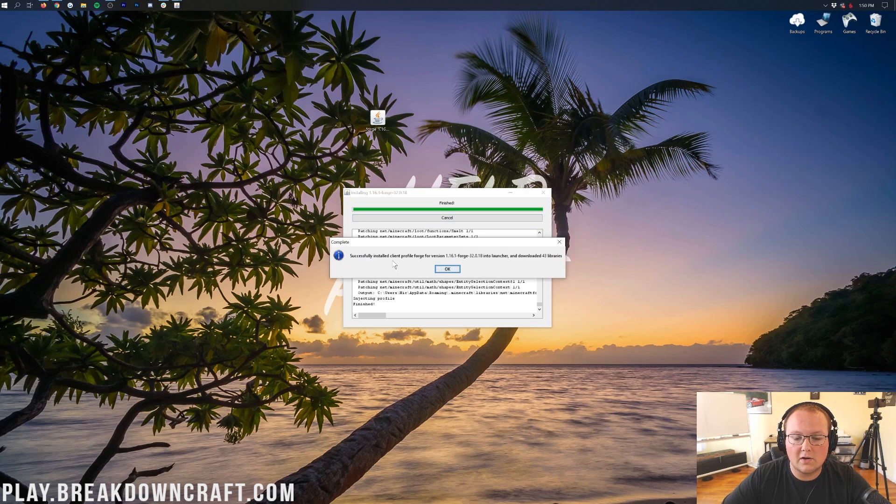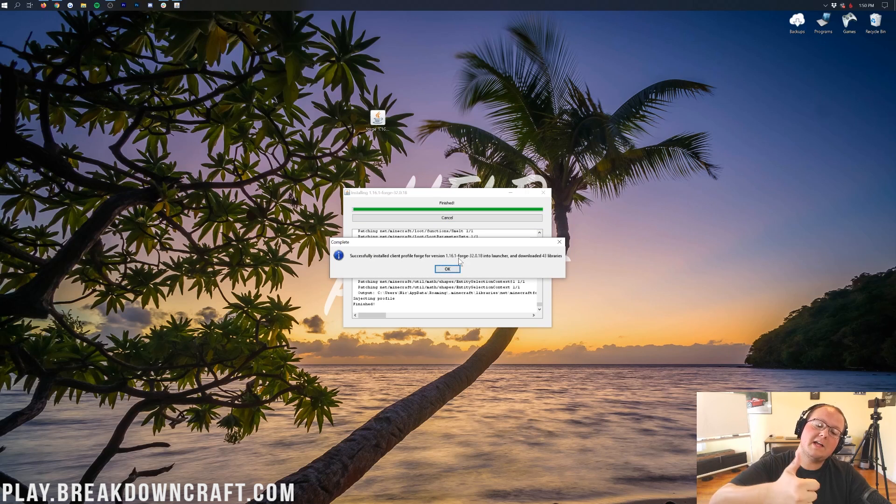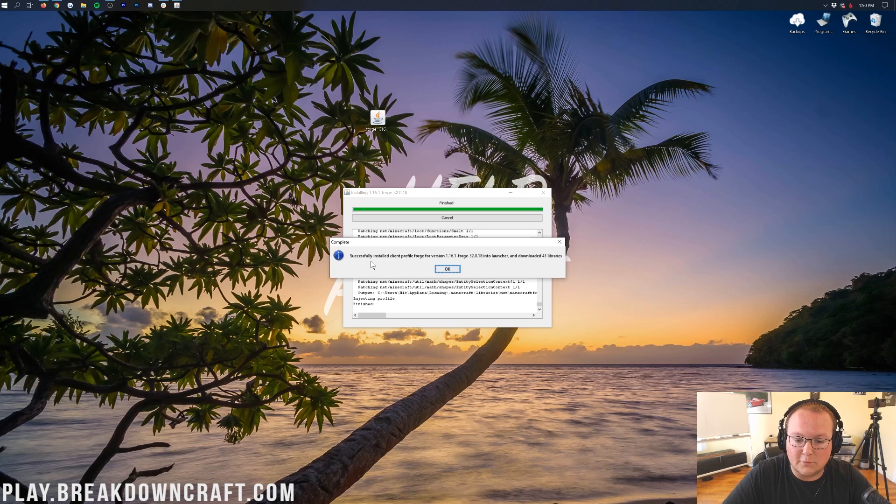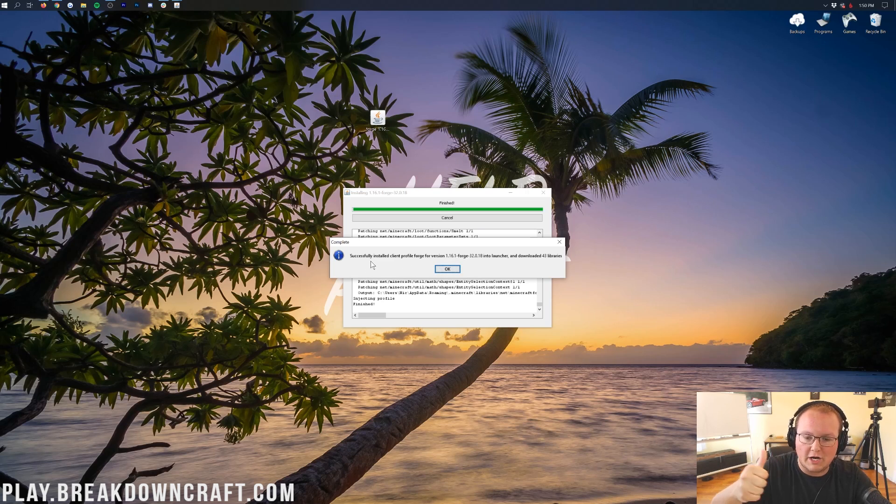And then eventually, it does say successfully installed a client profile Forge for version 1.16.1. That's what we wanted to see. It might not say that exactly, as long as it says successful here or successfully in some way, you're good to go. You've done it successfully, we are done.